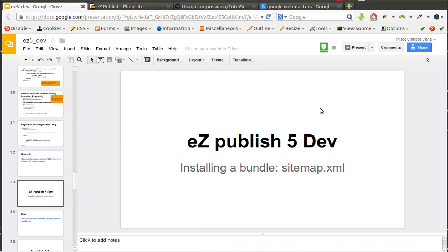Hello everybody and welcome. In this tutorial I will show how to install an existing bundle. In this case we are going to install one bundle that displays the sitemap.xml for us.